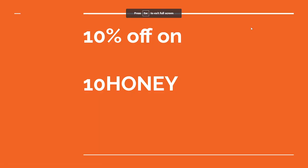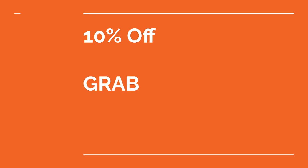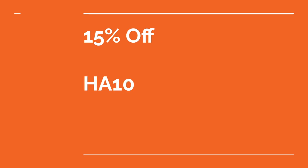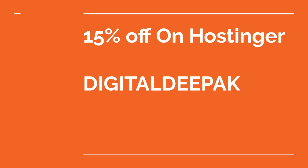The first promo code gives you 10% off. The second code also gives you 10% off. The third code gives you 15% off, and the fourth code gives you 15% off. Please subscribe for more videos like this, because it takes a lot of time to find working promo codes.